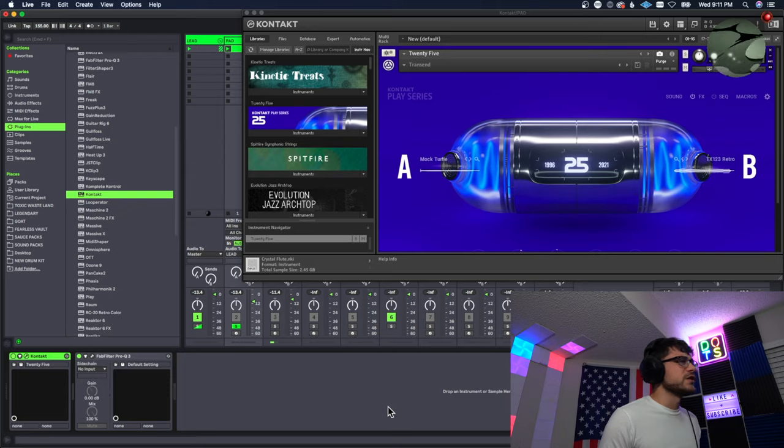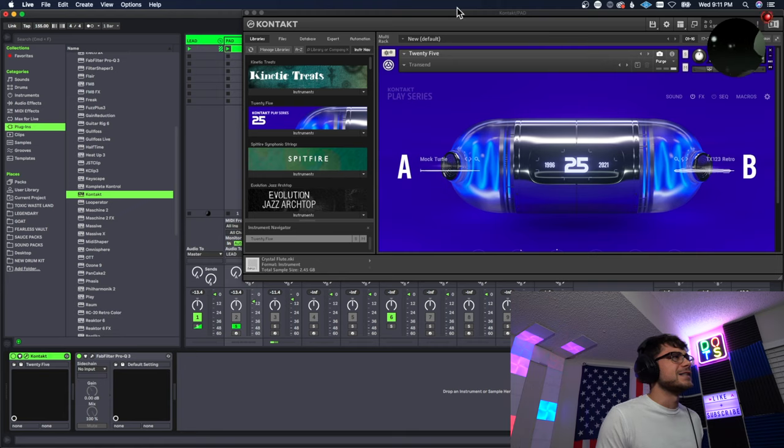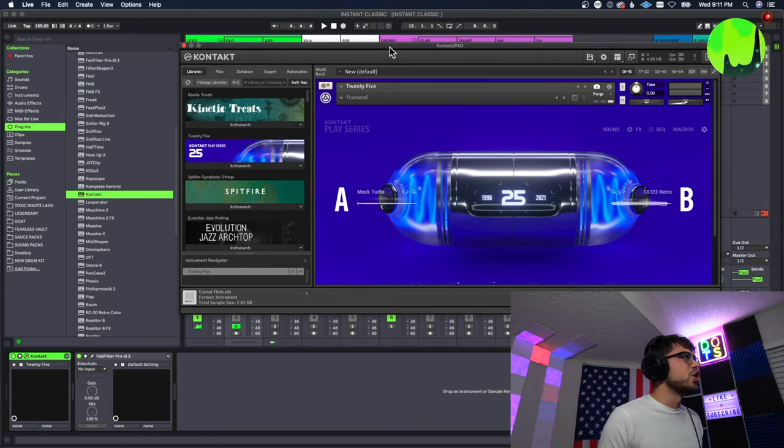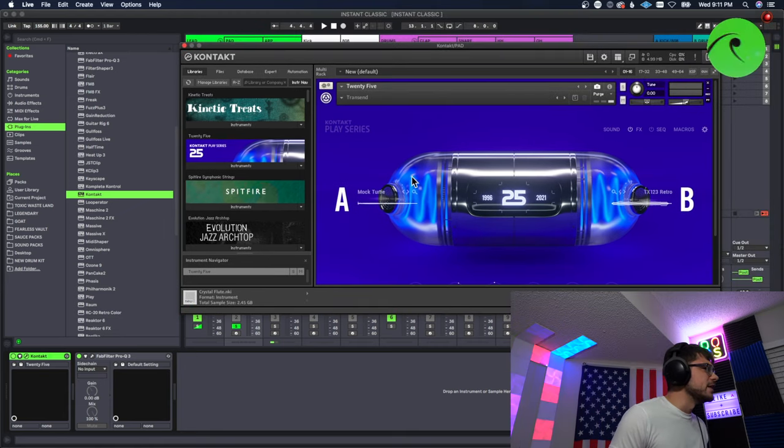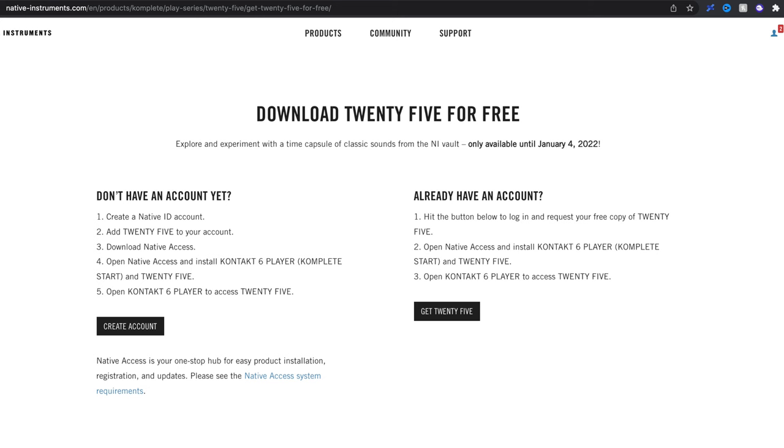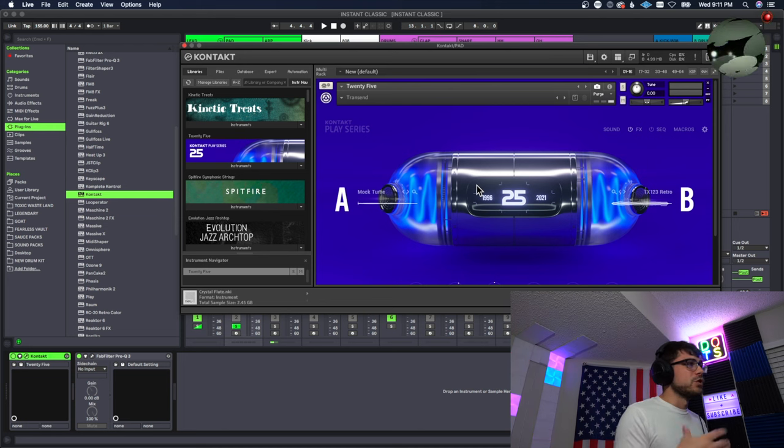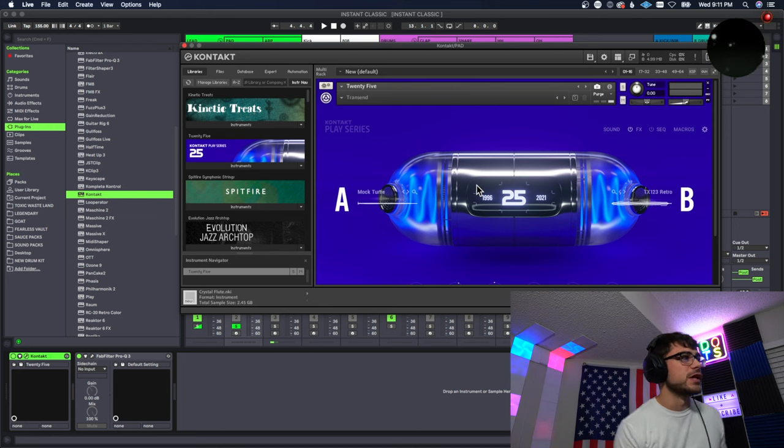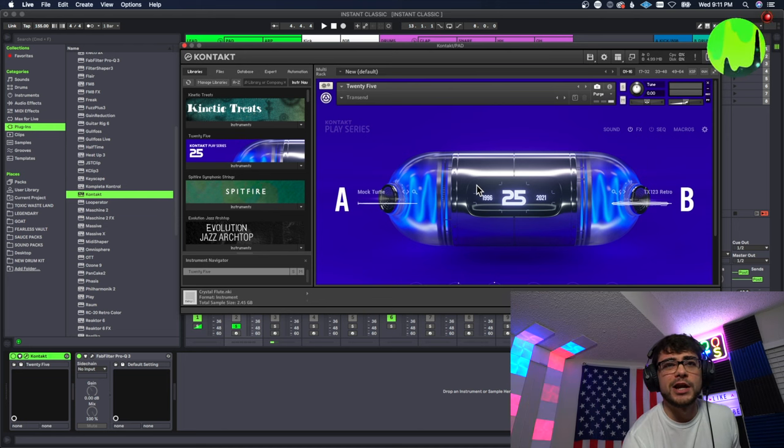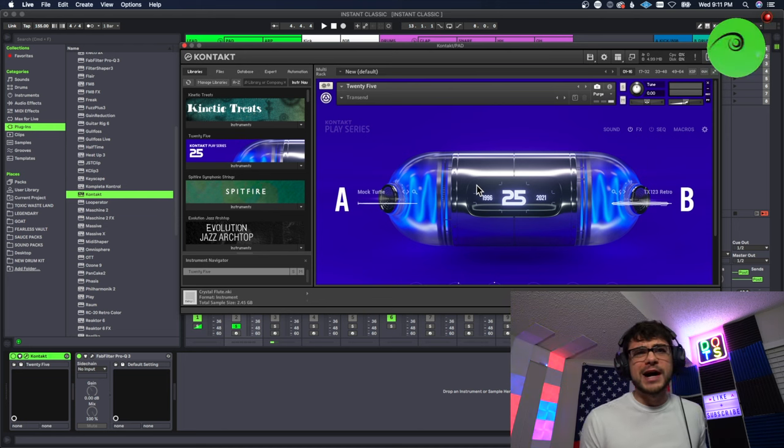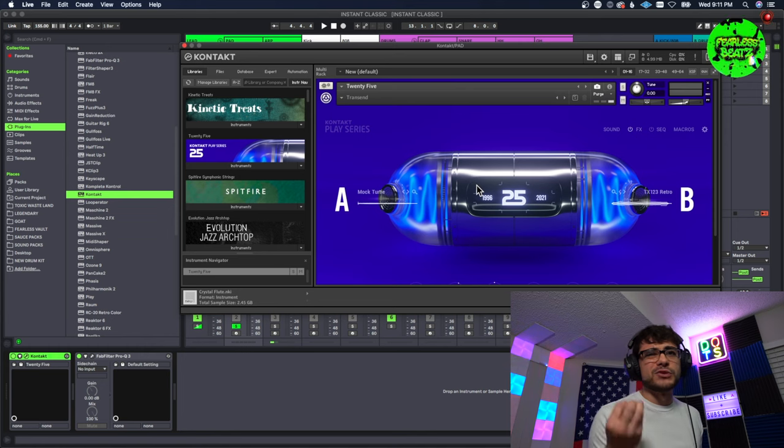But as I said let's actually check out these sounds right here and I want to show you guys this free plugin that's only available to like January 4th or something like that. So you guys need to grab this today and if you're watching this in the future and it's past then, my bad you should have caught on to it earlier. Okay so this is a free Contact bank called 25.